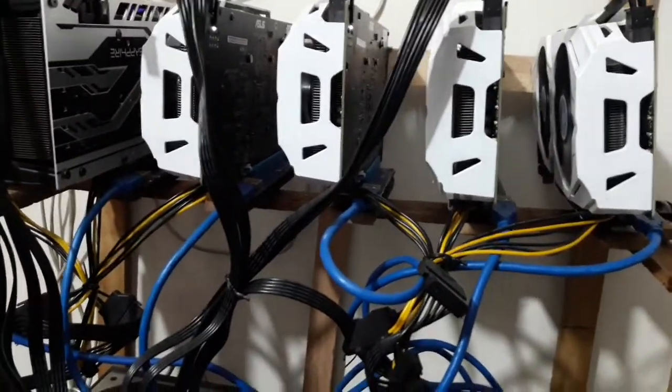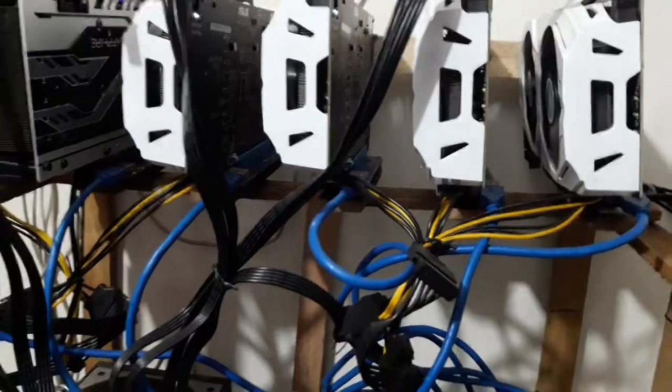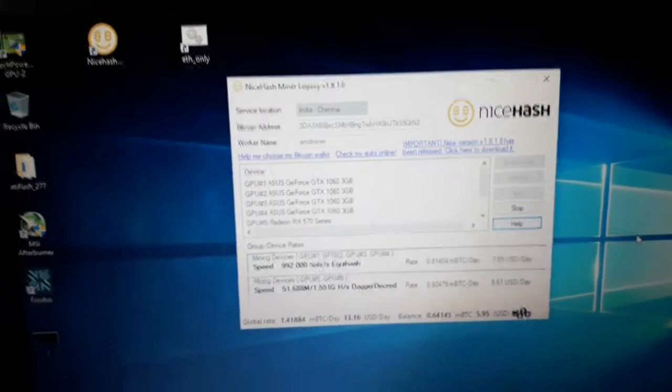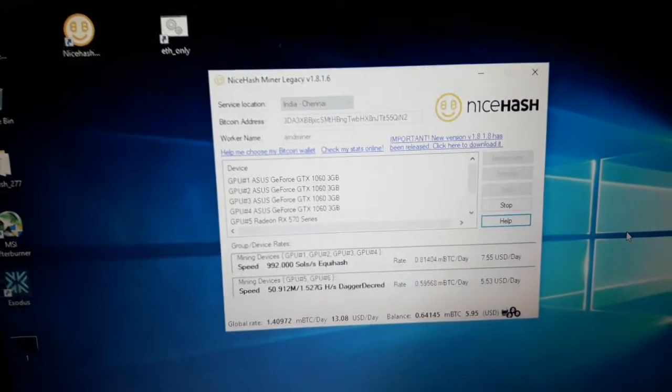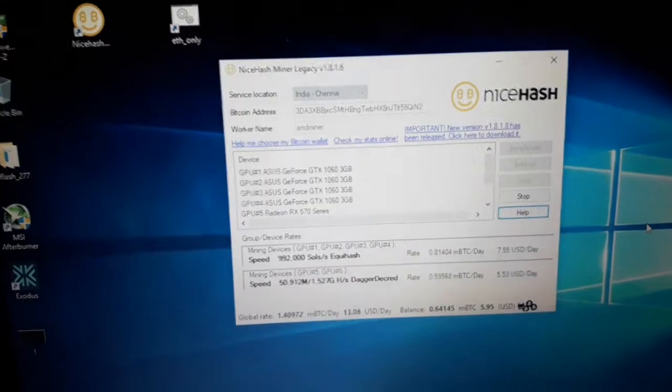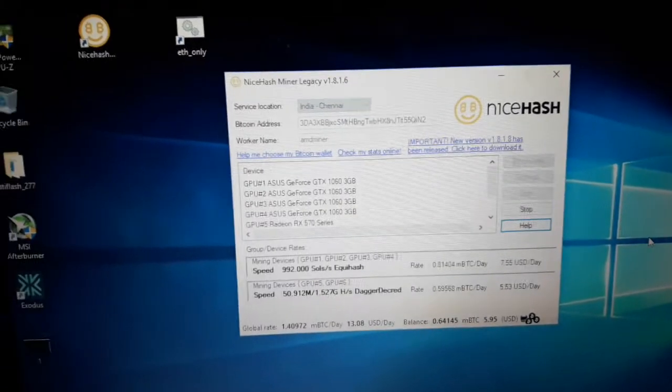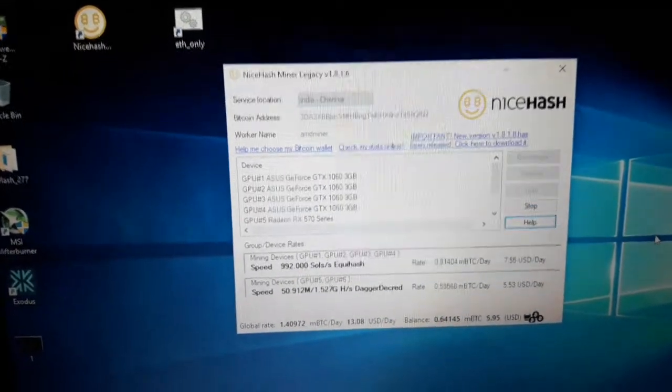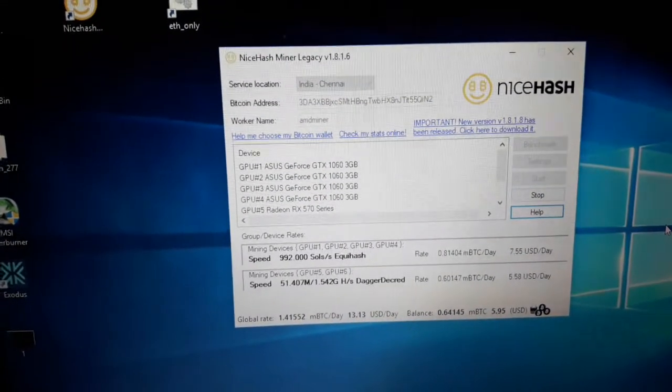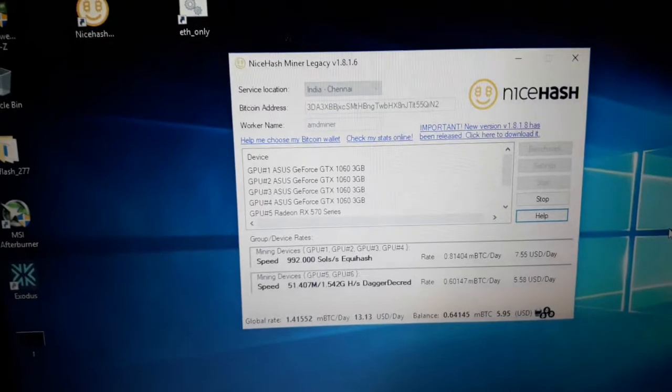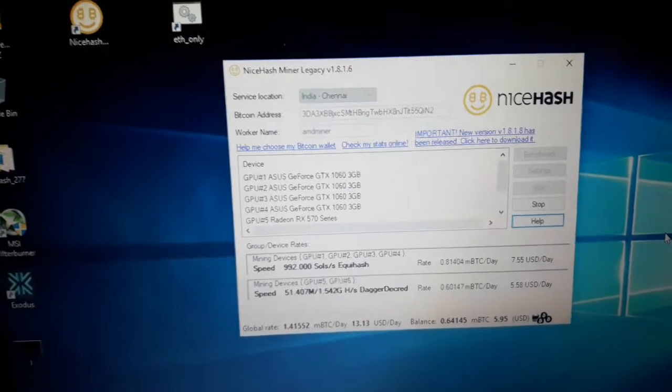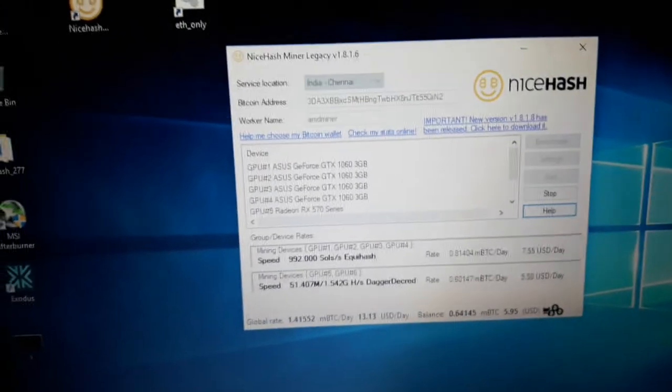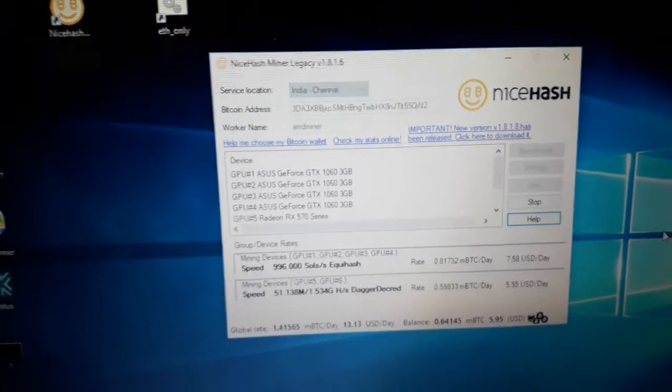I am on right now with NiceHash Miner Legacy 1.8.1.16 and you can find out what exactly I am currently mining with these GPUs, the RX 570 and GTX 1060.